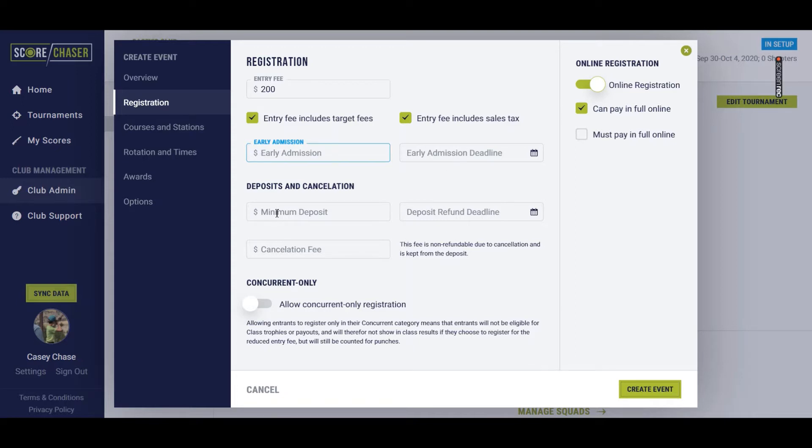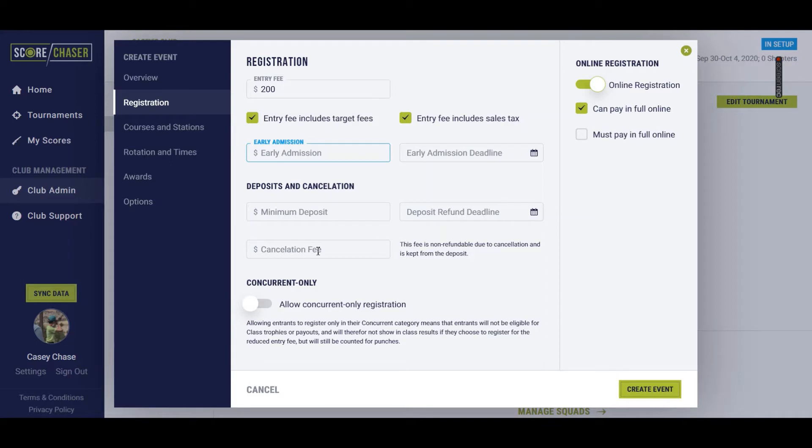Deposits. Minimum deposit on an event level. It's not on a tournament level in Score Chasers. When the deposit refund deadline is, meaning they have to cancel prior to this date in order to receive a refund of this deposit. And a cancellation fee, if you choose to keep a fee out of their deposit due to your work, your staff processing their entry.